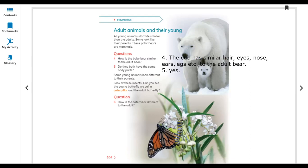These are the life stages. And the third stage, it is changing to a pupa. Question number six: how is the caterpillar different from the adult butterfly?